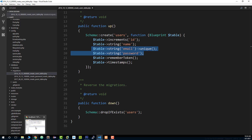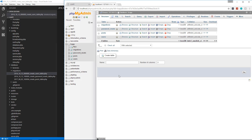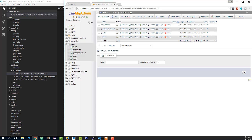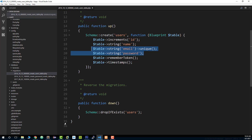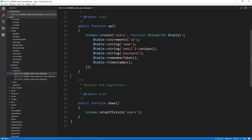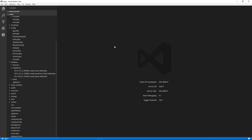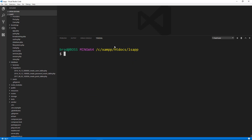So what we're going to do is enable authentication. We already have the users table. To enable authentication, we can just run an artisan command. Let's go to our terminal. All we have to do is run php artisan make:auth.